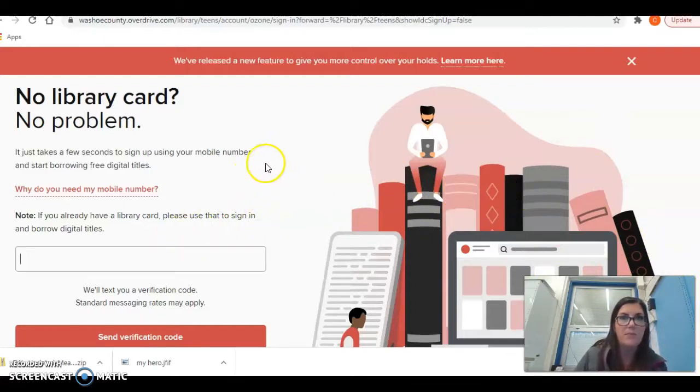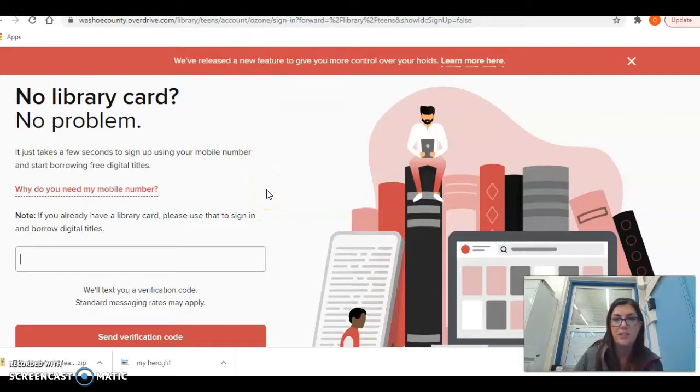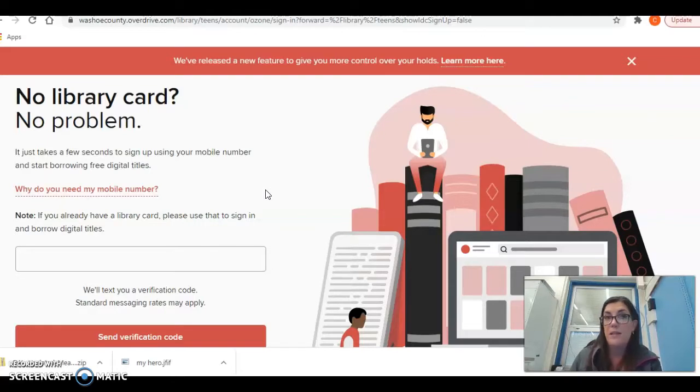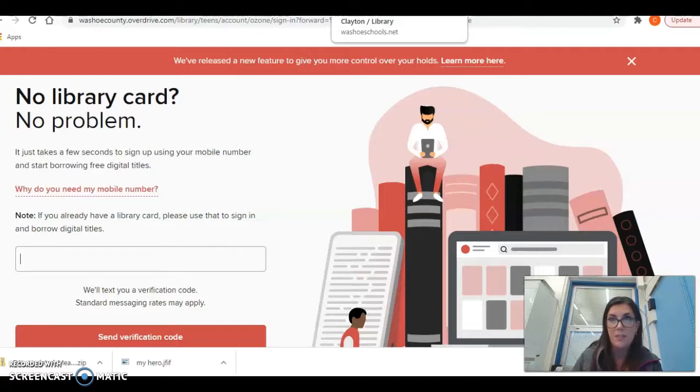Okay. So once you have signed up for your book, once you've checked out your book, you can obviously download it. You can download it on Kindle, laptop, iPhone, and read it that way. You can also, of course, check out from our library or you can get a hard copy from the Washoe County Library and pick it up there.